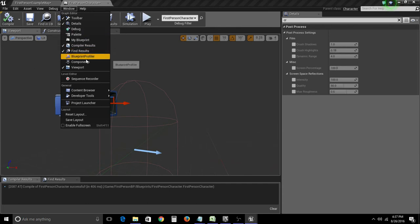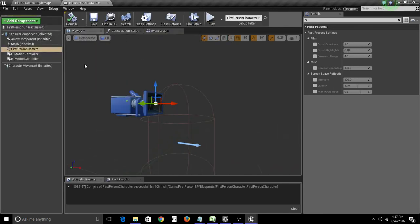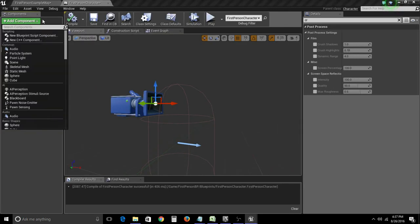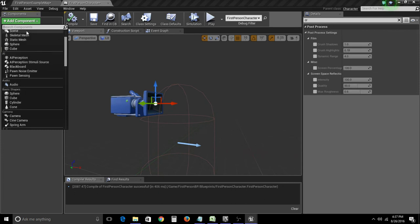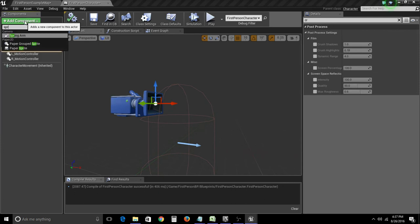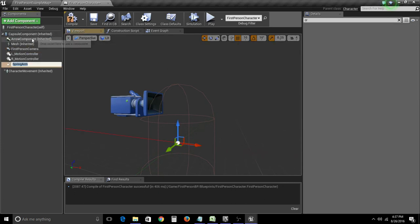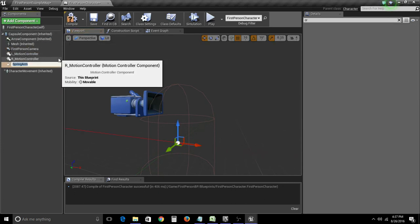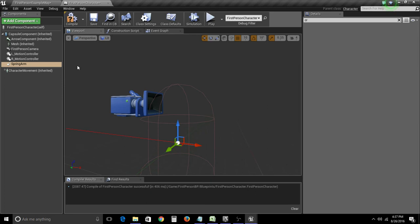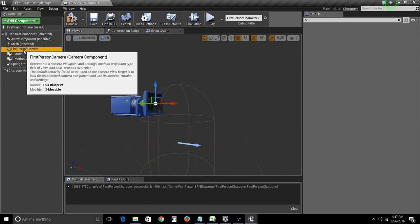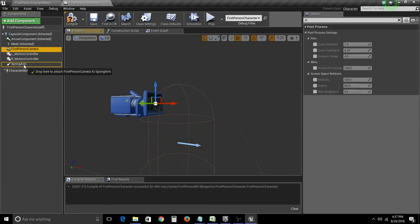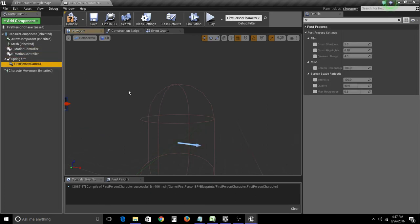Let's go to add a component, and let's go to spring arm. Okay. We can just name that. We're going to drag our first person character into our spring arm.